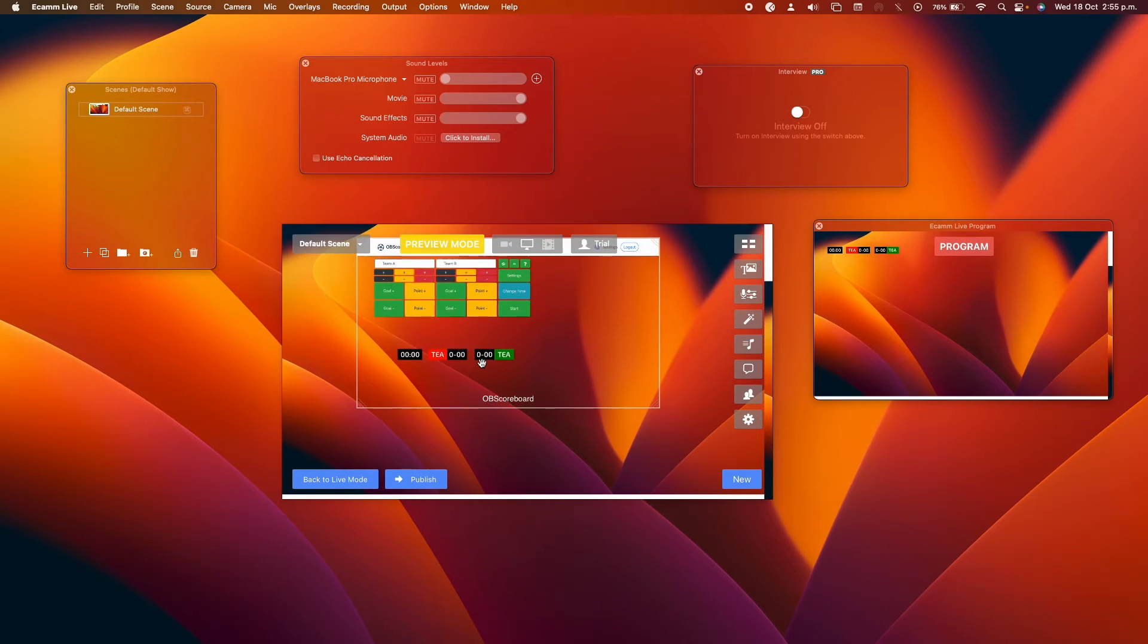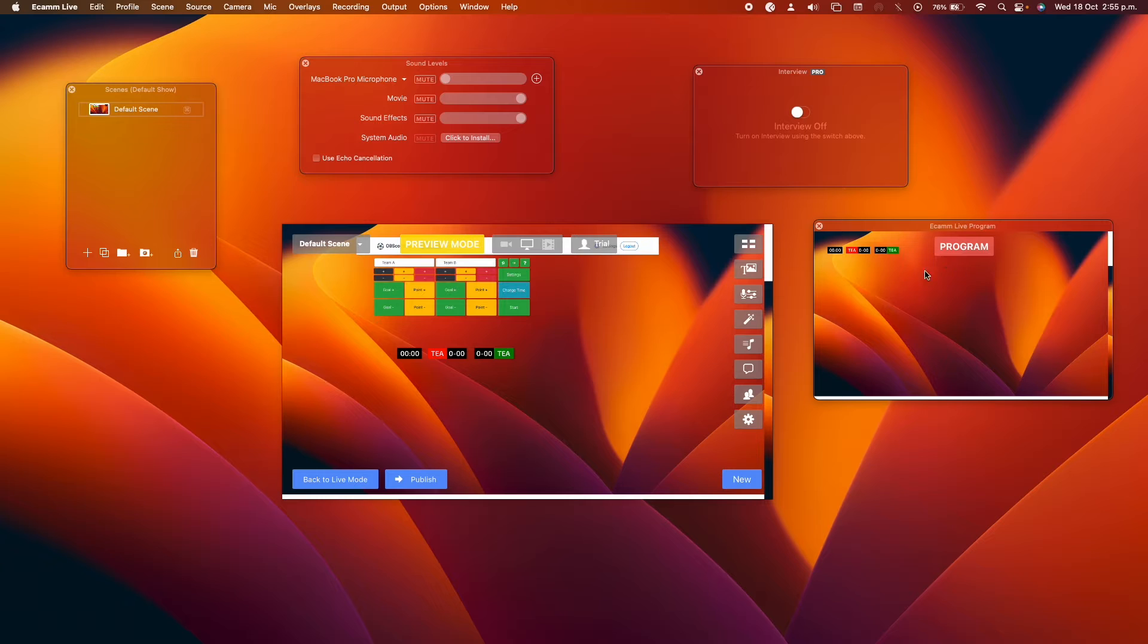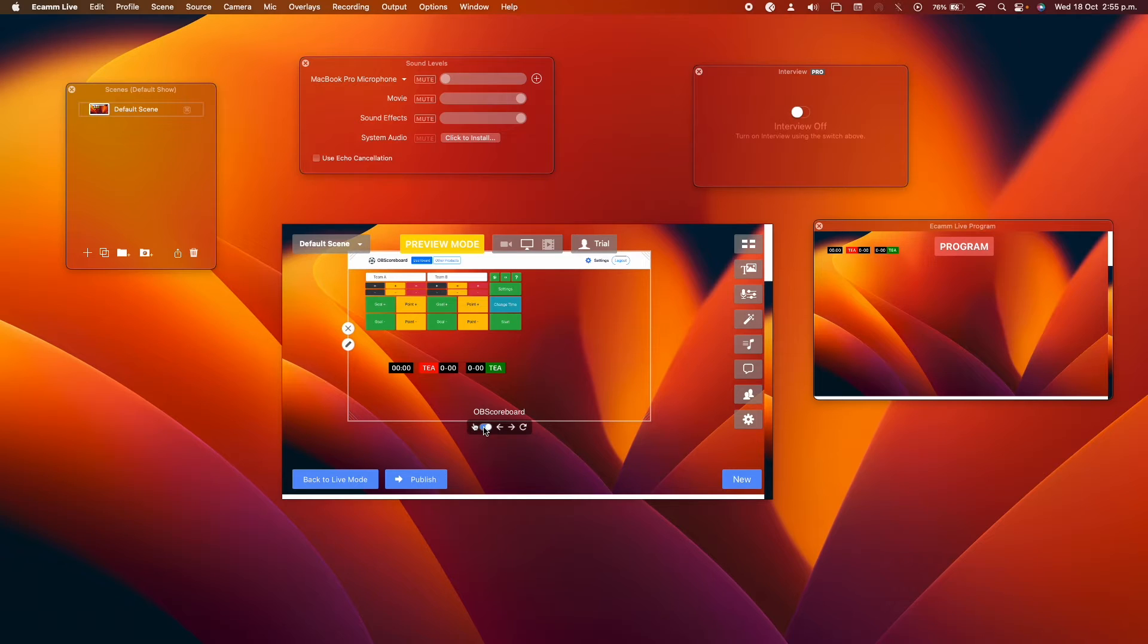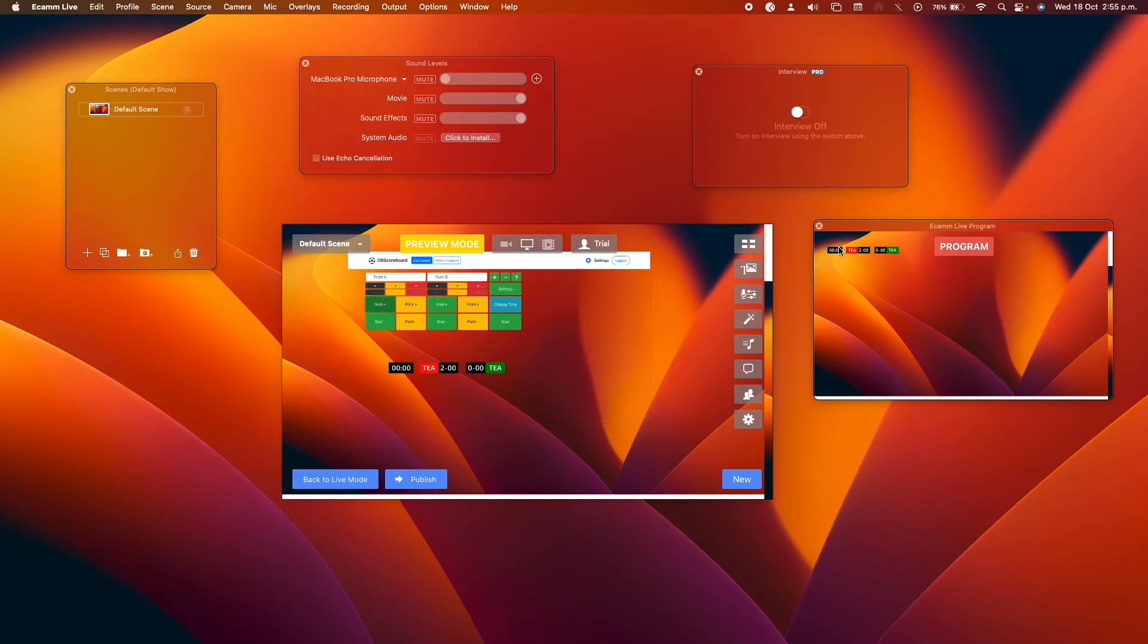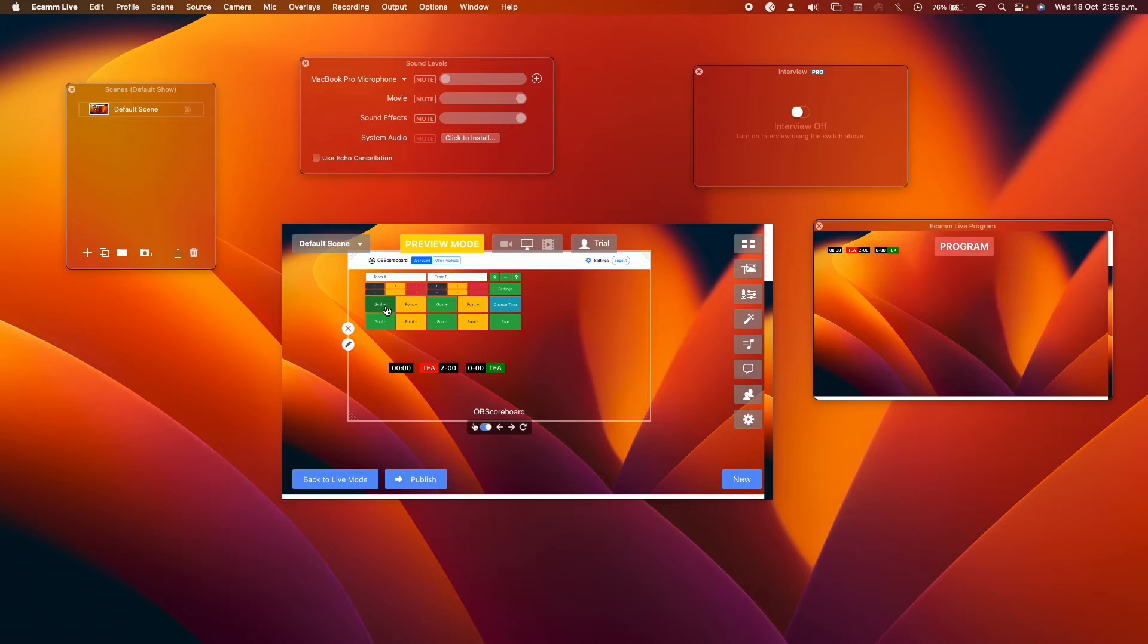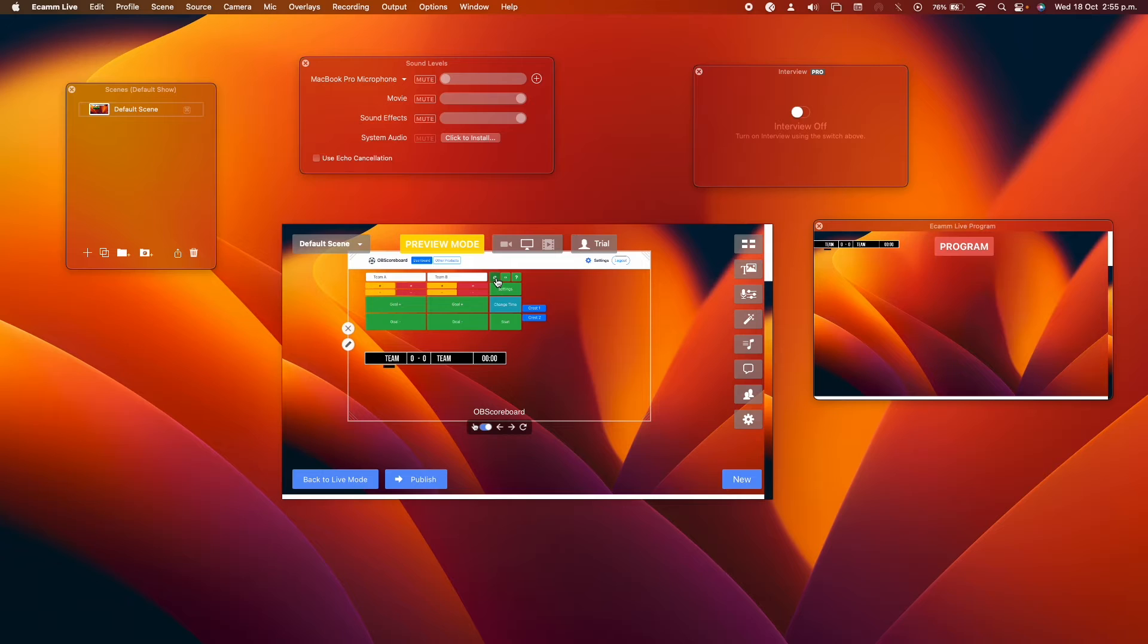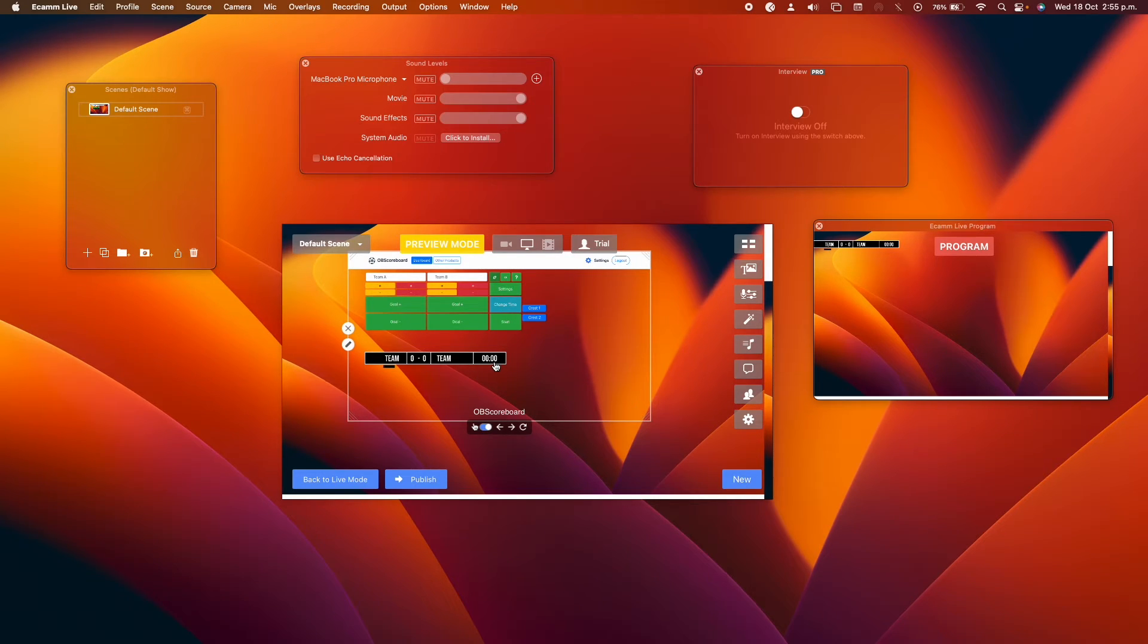You can again click the toggle switch here to control the remote, and you can see it updates on the live screen. Then you can add yellow cards. This is Gaelic football and hurling. This is soccer.